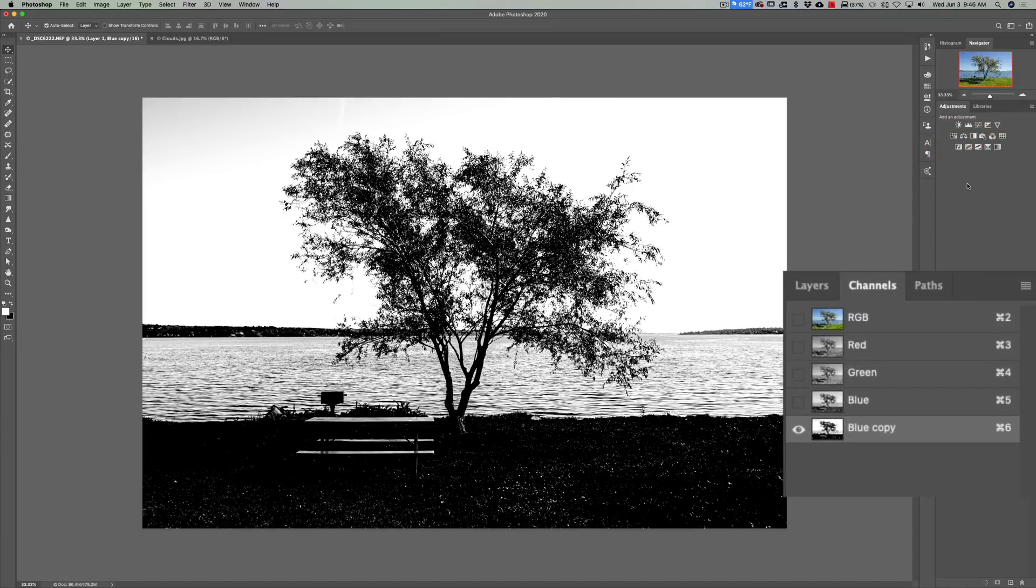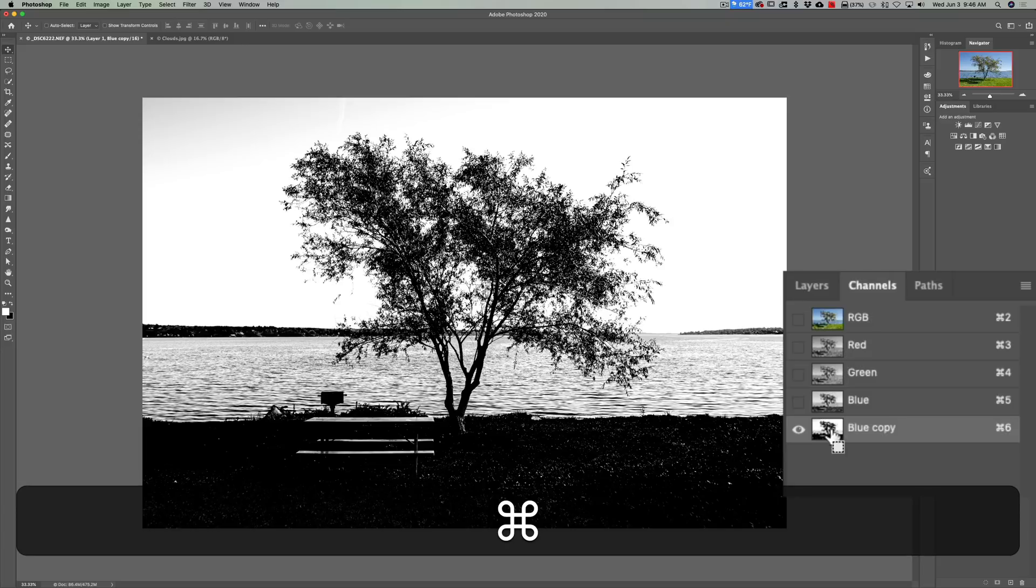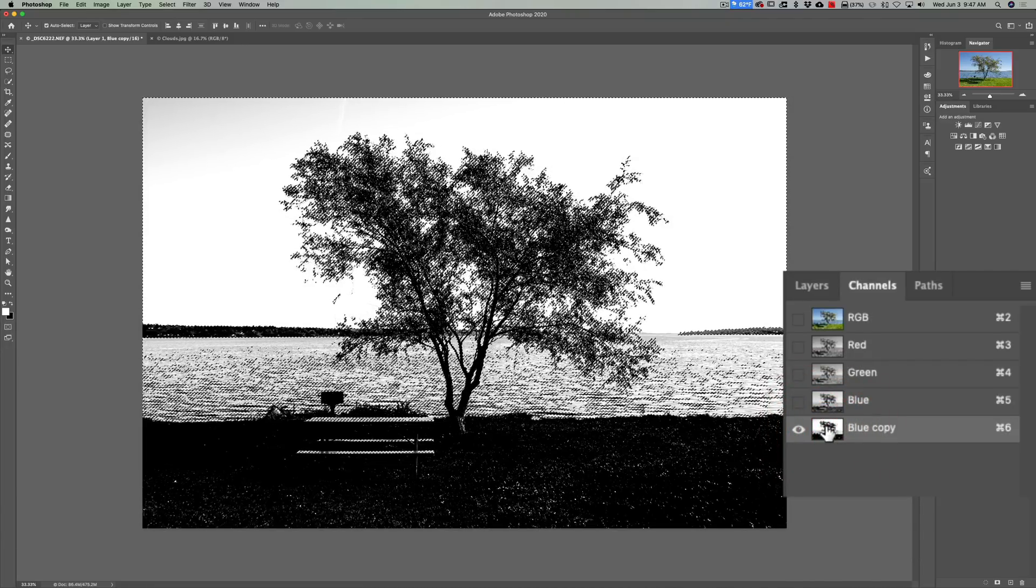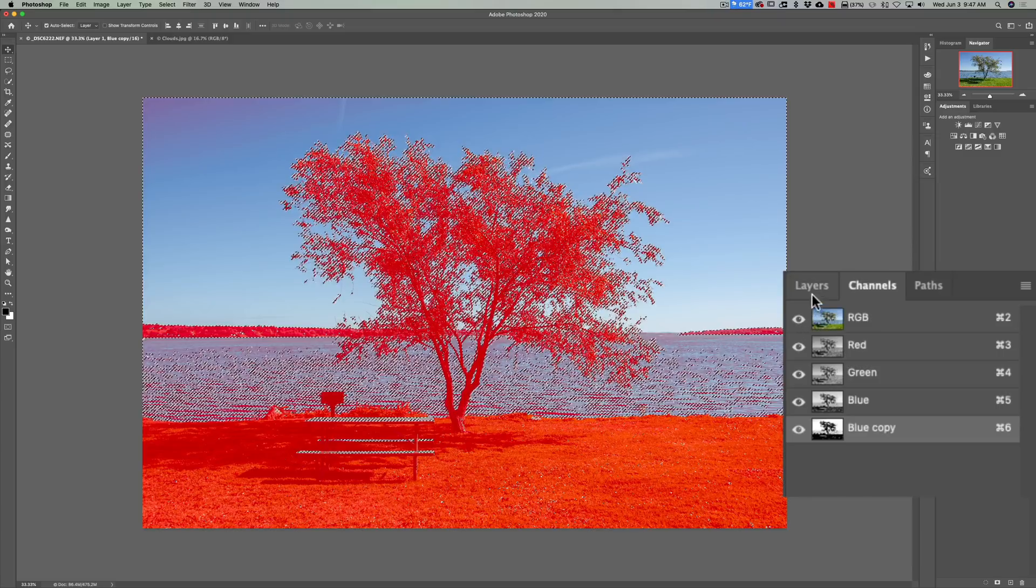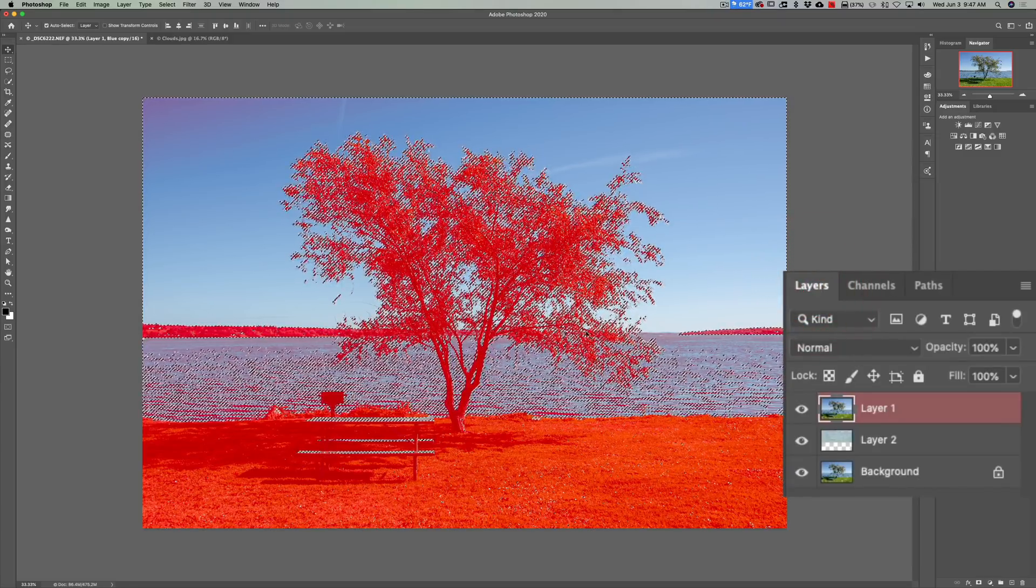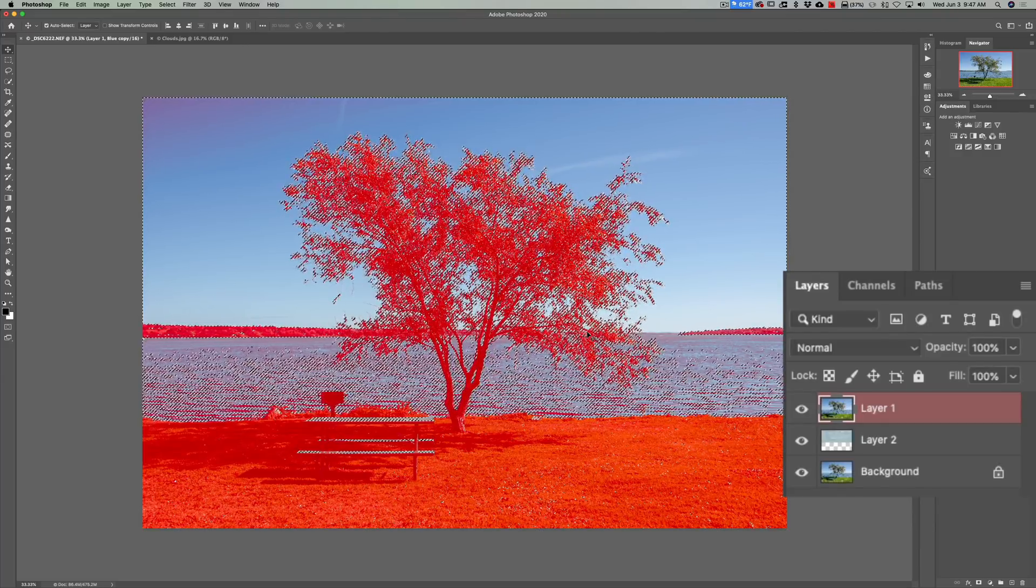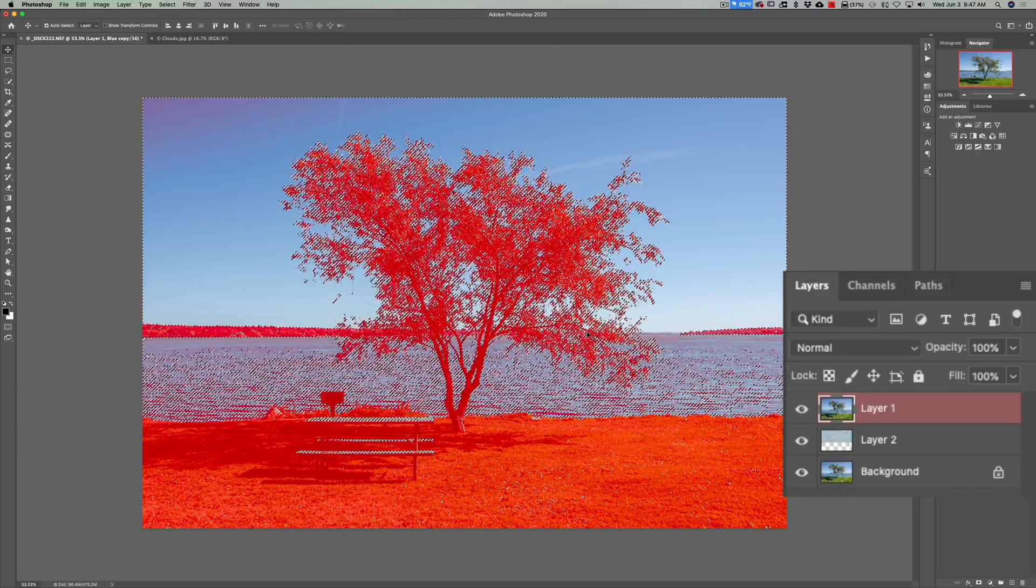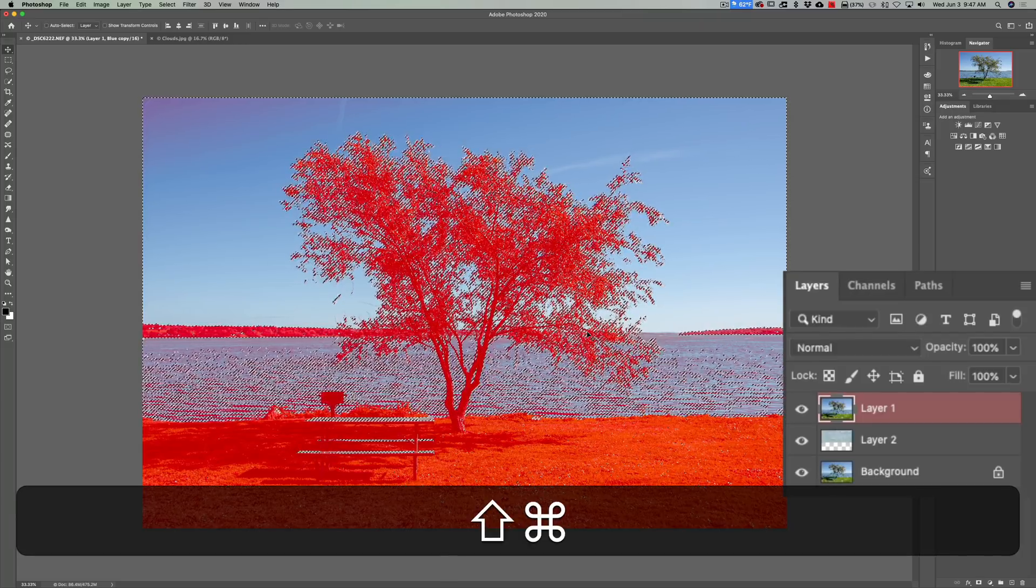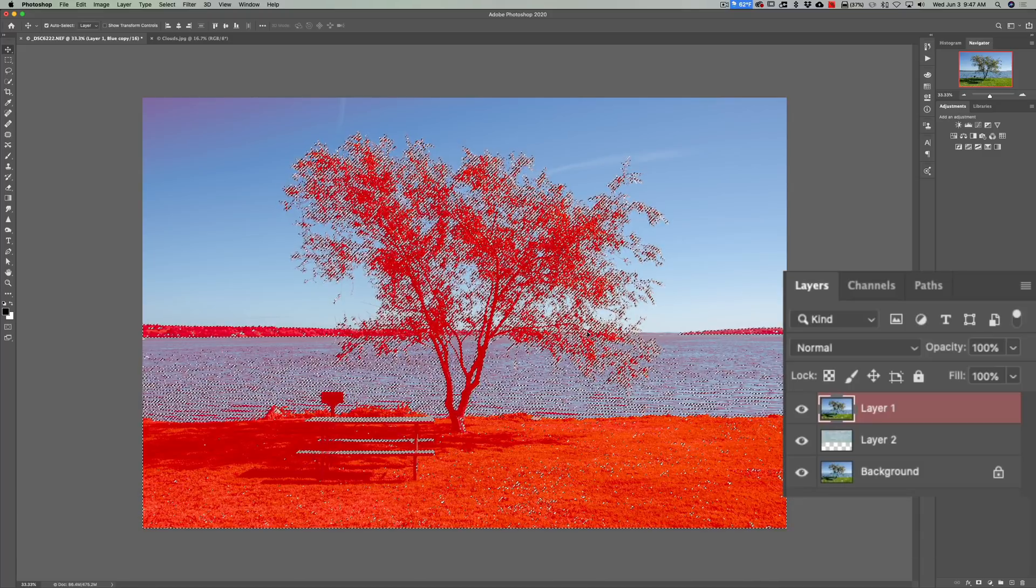Alright, so we have this highly contrasty blue copy channel. Now we need to get a selection. To get a selection of all the bright areas in this channel just hold the command or control key in while you click on the channel and you'll get a selection of all the highlights. Now we're going to turn everything back on by going up to the RGB channel and clicking on the little eyeball. Then we're going to hop over to layers. So you can see how our selection persists after doing all that. Now we have a selection of the highlights. Now I need to reverse this and we really want a selection of the midtones and shadows. So to do that just hit shift command I on a Mac, shift control I on a PC to invert the selection.